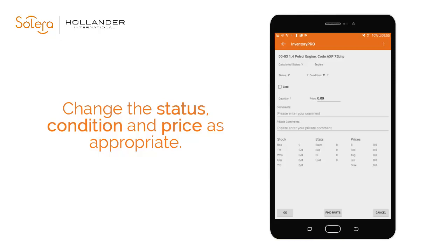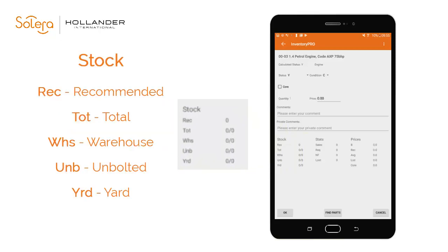Condition may be restricted by age and mileage of the vehicle. Any existing stock you hold on site will display at the bottom of the screen along with recent sales and pricing statistics. This is useful when making decisions on what parts to add to inventory, where to store them and how to price them. In the stock table you will see a breakdown of recommended and current inventory levels.